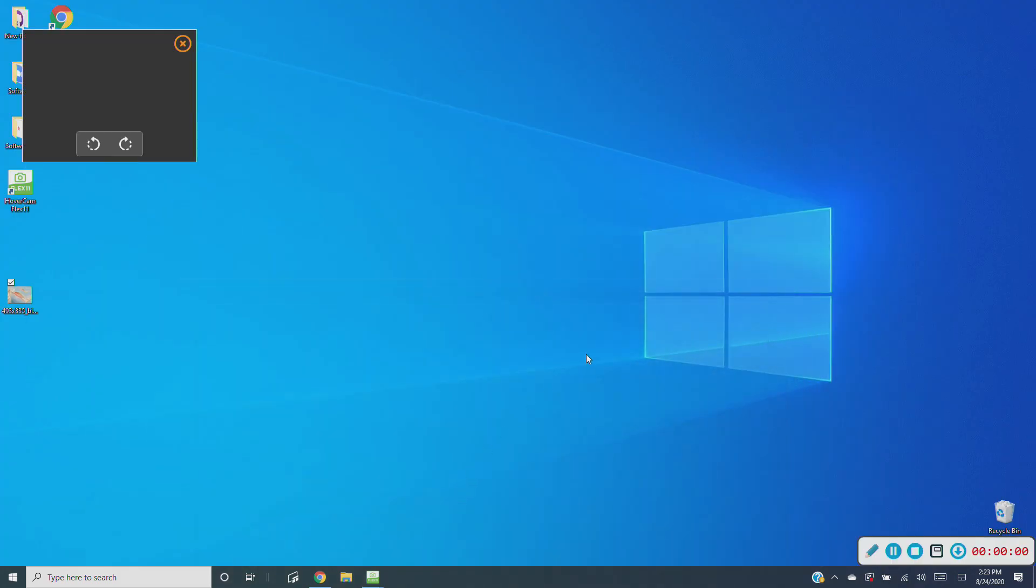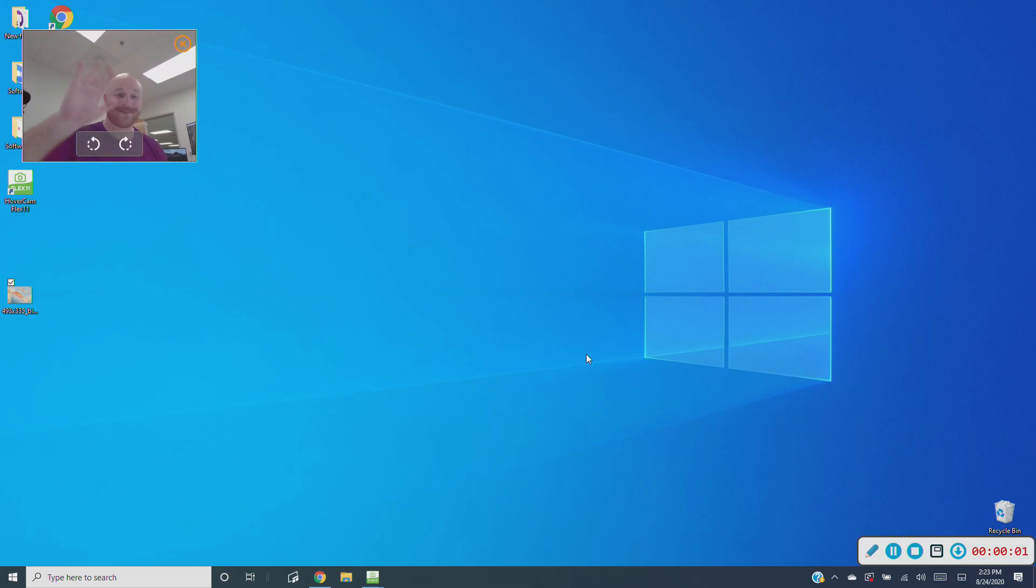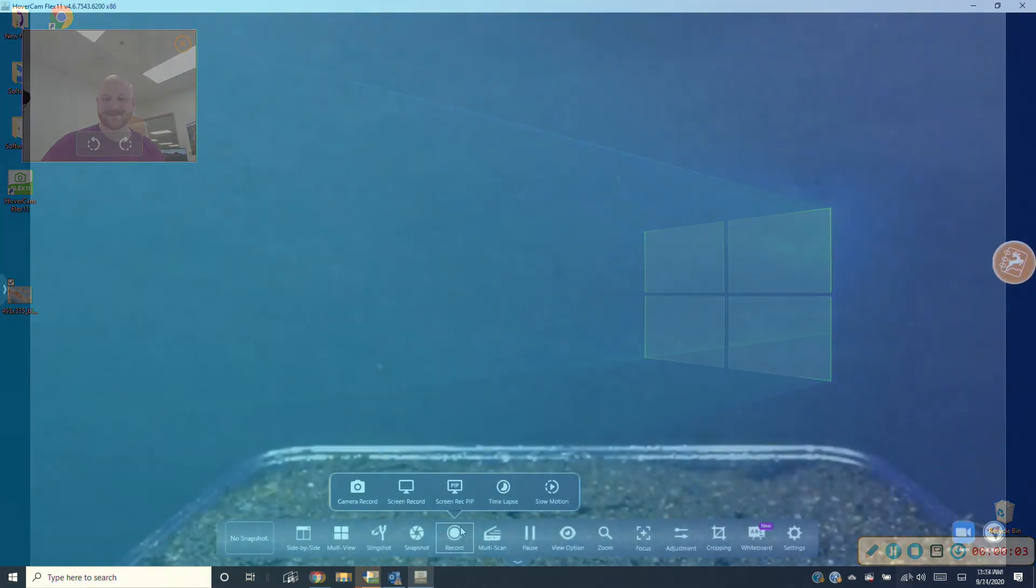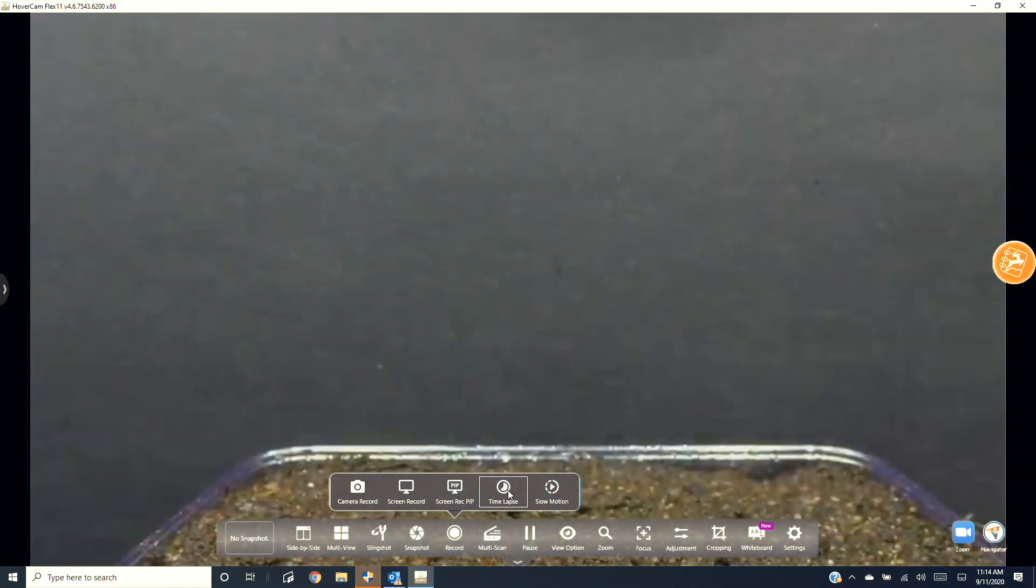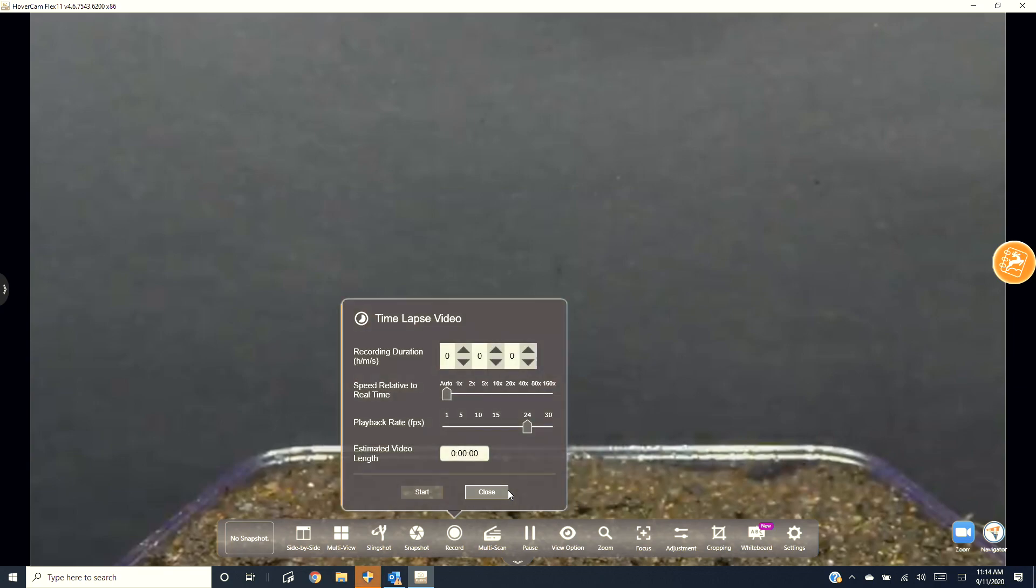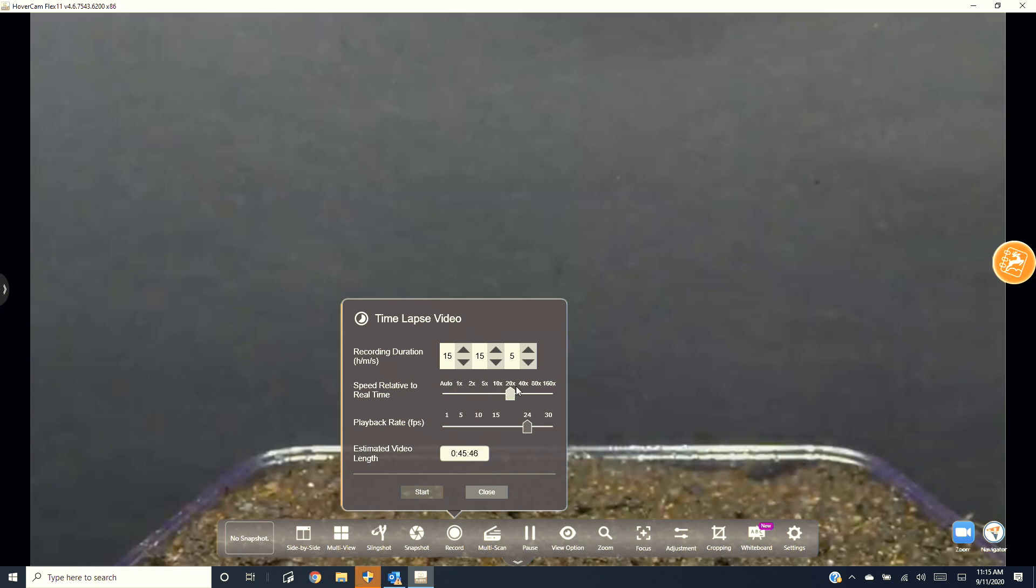Time-lapse takes several snapshots over longer periods of time and stitches them together in a shorter, sped-up video. Select your recording duration in hours, minutes, and seconds. Then select how quickly you want your video to be sped up. These two variables will determine how long the final time-lapse recording will be, and that's reflected below.